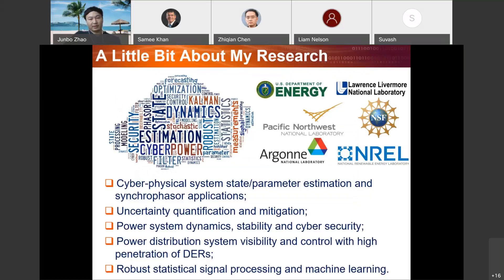Just a little bit more information about my research. My research can be categorized into the following major areas: the first is cyber physical system state and parameter estimation theory and its applications; second is uncertainty quantification and mitigation. These first two are general and can be applied to any field. I'm also a power engineer working in power system dynamic stability, cybersecurity, and power distribution system visibility. I have also been doing a lot of work in robust statistics, signal processing, and machine learning applications.